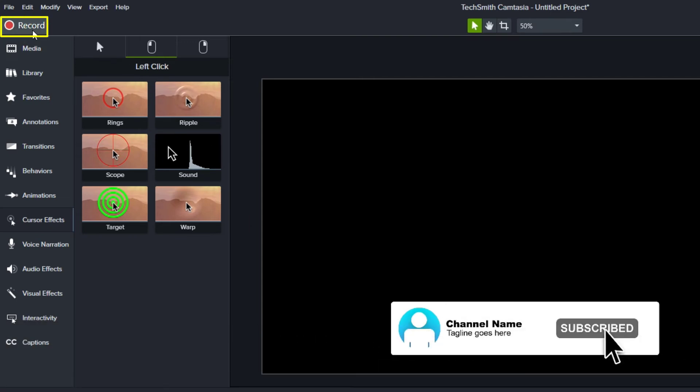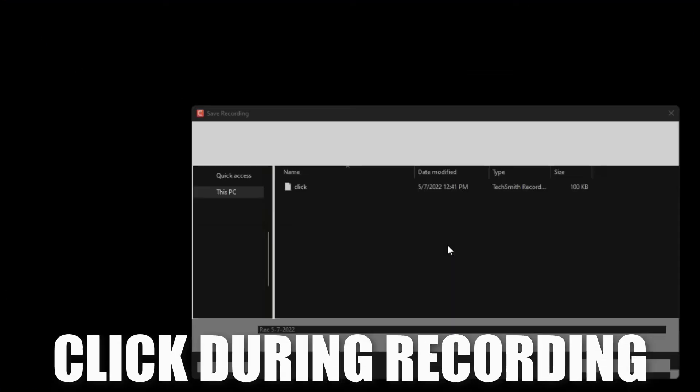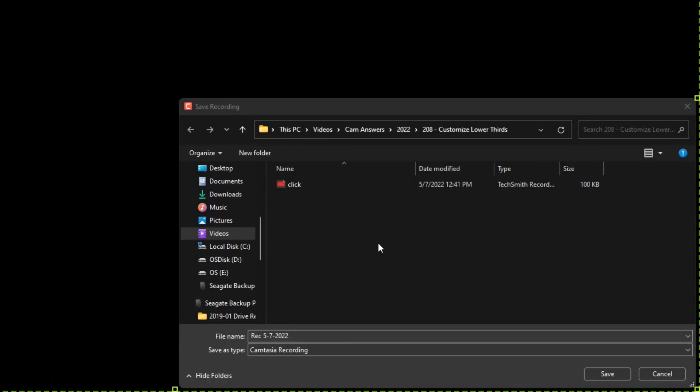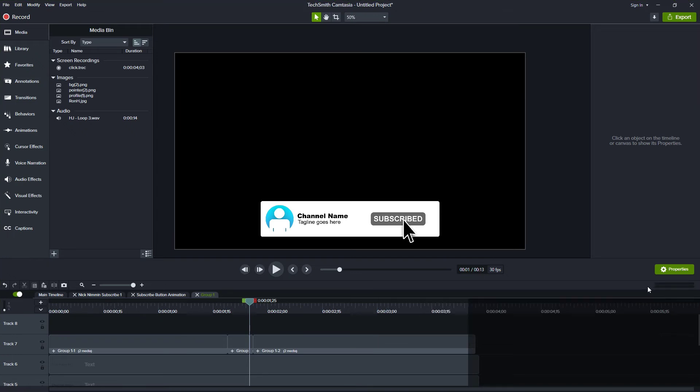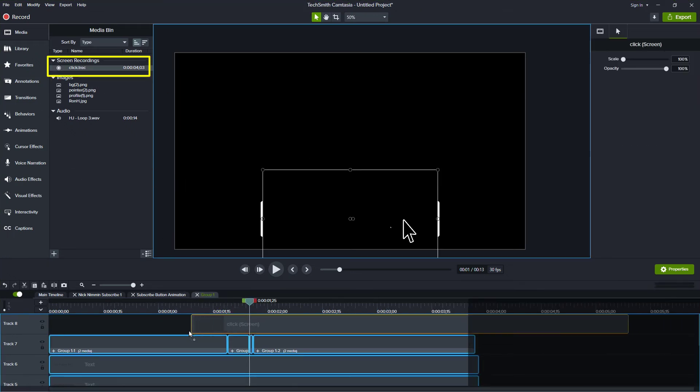So what we need to do is create a recording. So I'll click record and press the record button on the screen. I'll click one time and then I'll stop. I'll call that file click. I'll close the recorder and then I'll grab that click file and bring it down here.